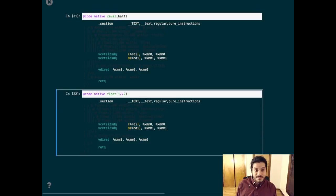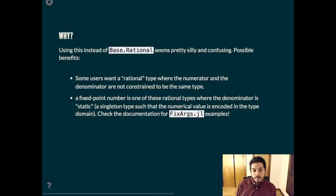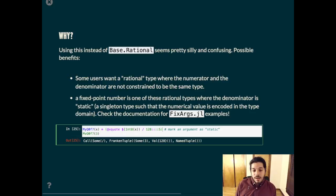That said, it is not a drop in replacement for rational because, while rational's subtypes number, the call object in fixargs cannot. Using this instead of base.rational seems pretty silly and confusing, but there are some possible benefits. Some users want to have different types for the numerator in the denominator, and I think a perfect example for this is something like a fixed point number, where the denominator is encoded in the type.